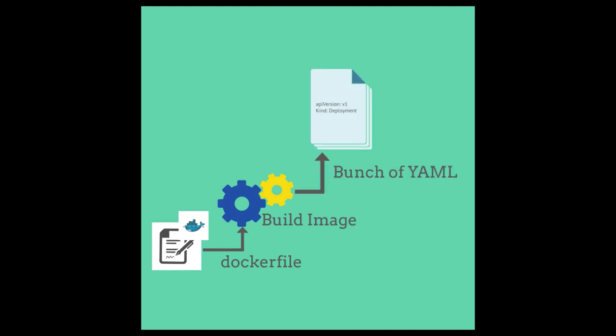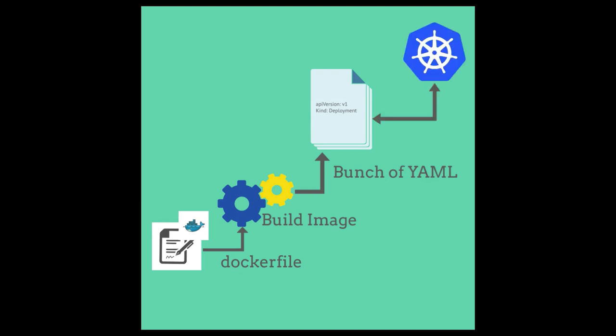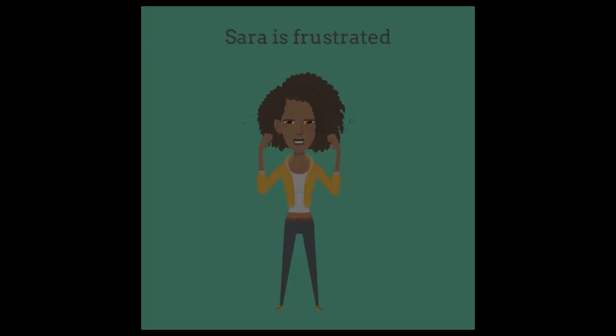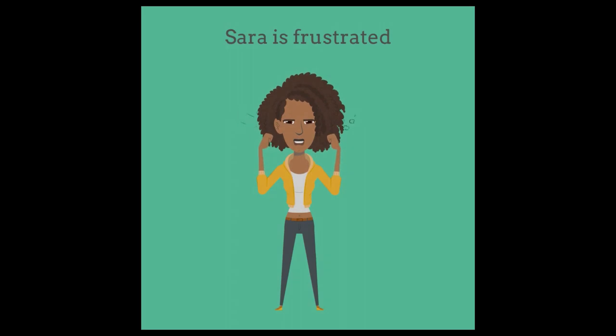Once she has done that, she then has to deploy that onto Kubernetes, but then she has to write a bunch of YAML, understand how Kubernetes operates, create deployments, create services, all of that stuff. Now this can be very challenging and frustrating for Sarah because all she wants to do is test her app and see how it works out.